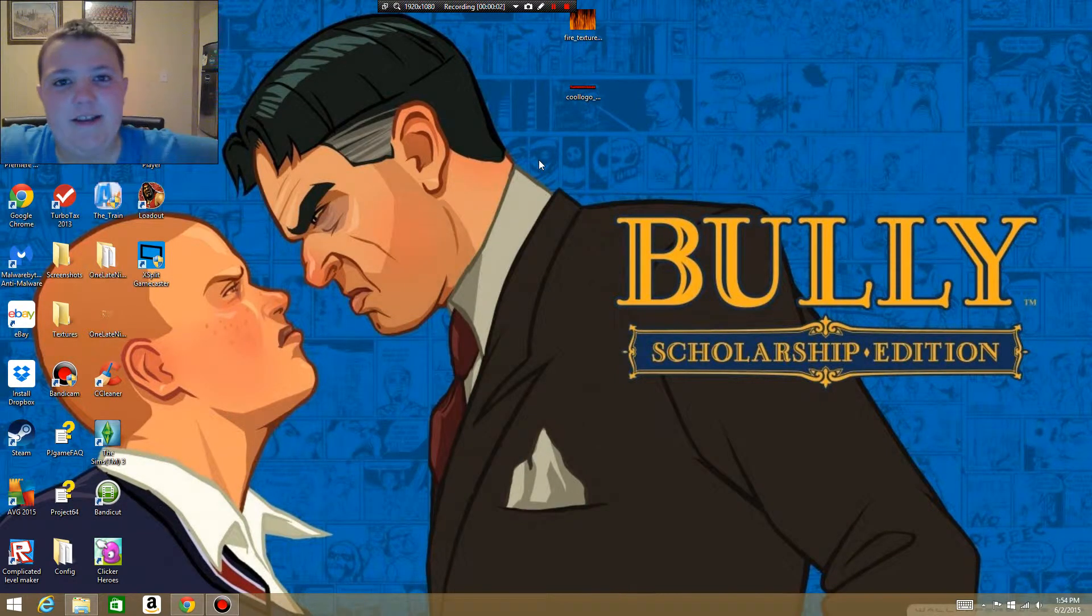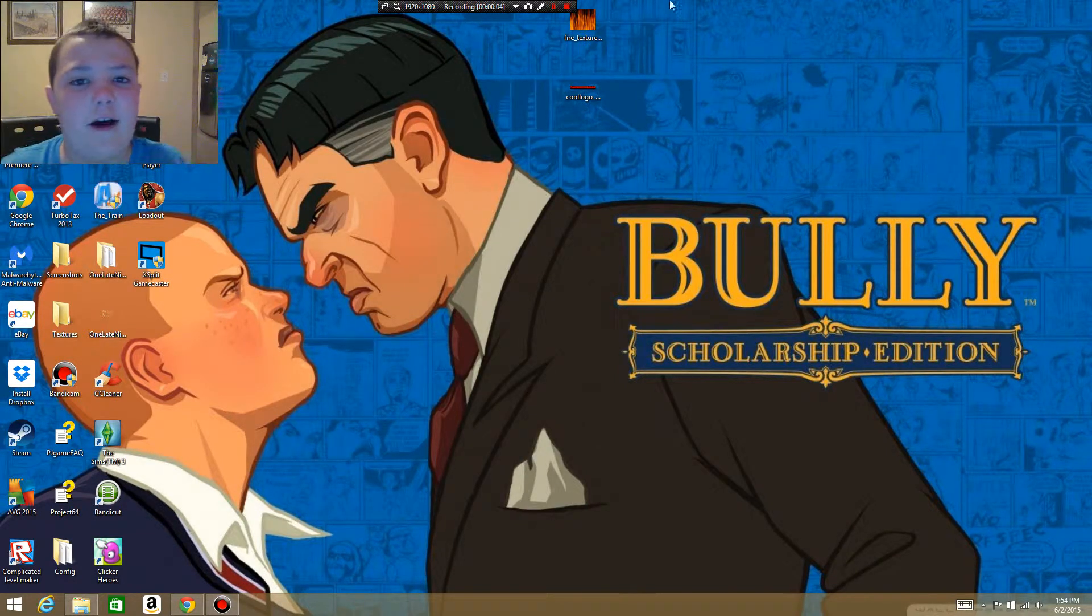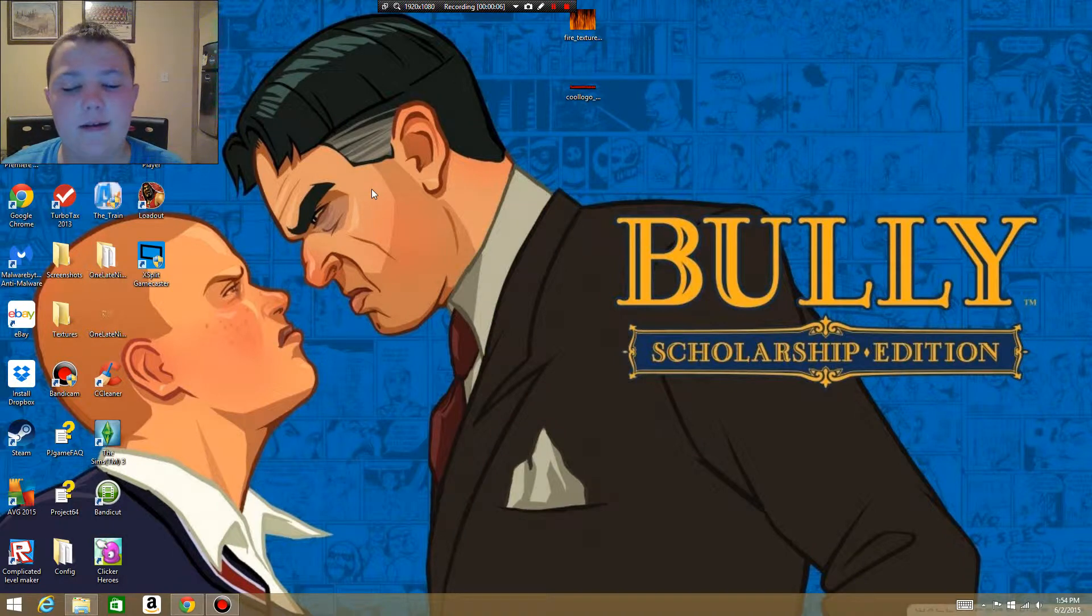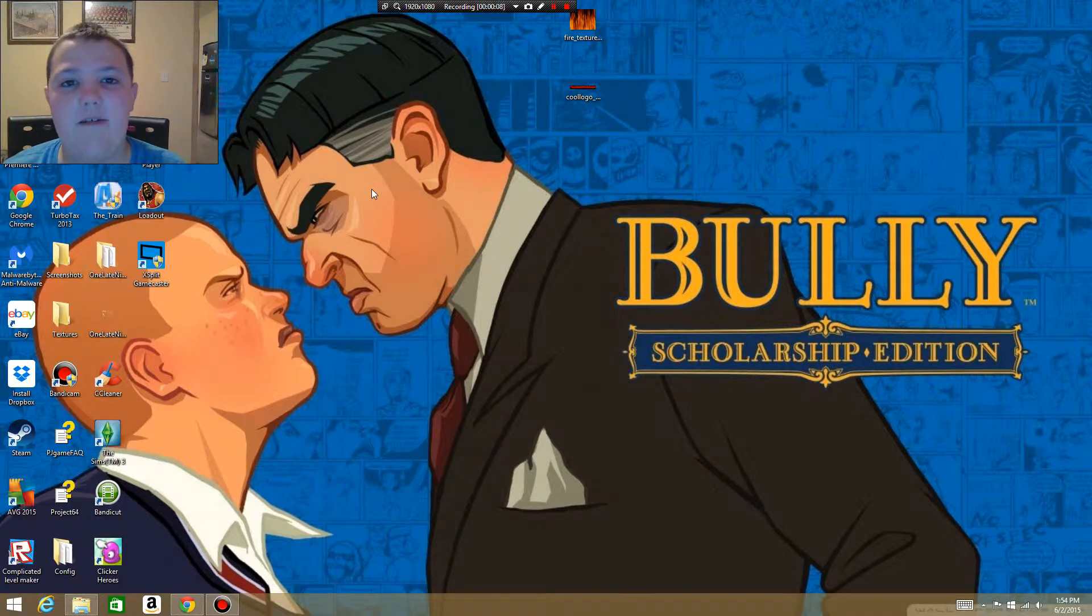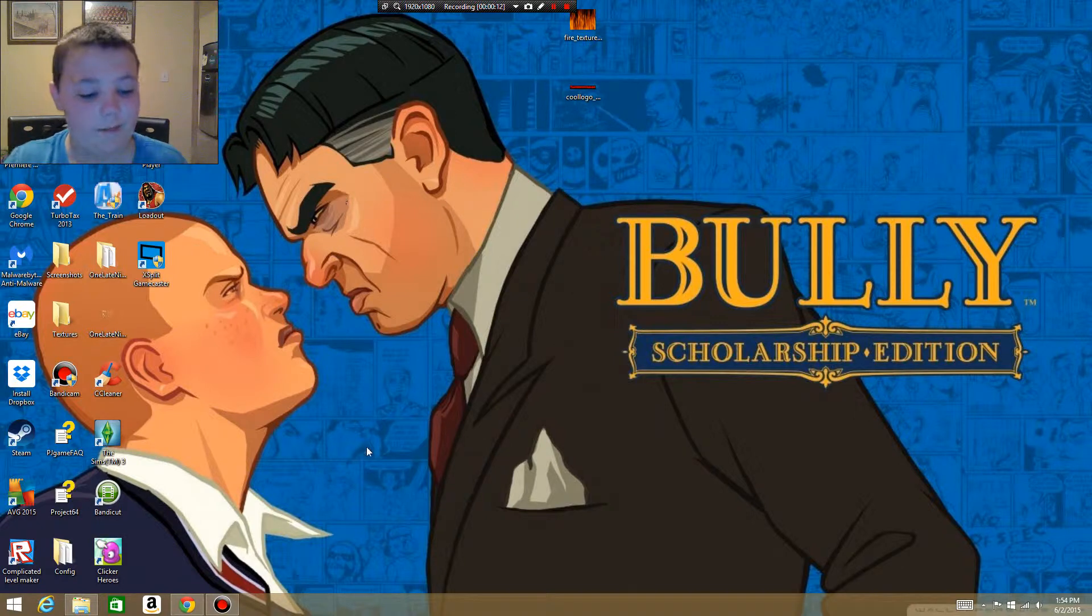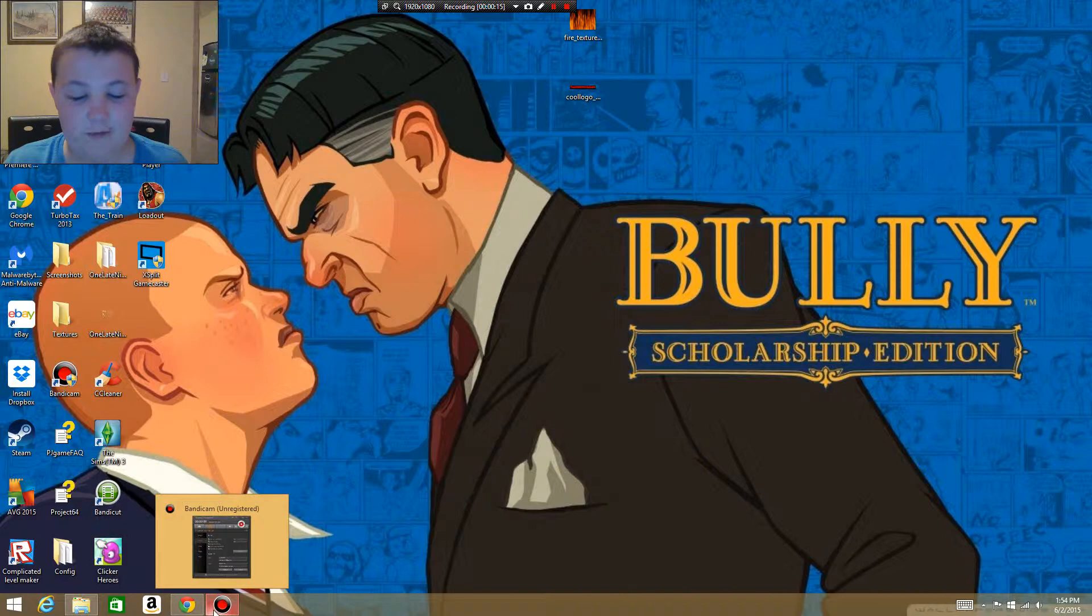Hello cheesers, and this is a tutorial video on how to have face cam on Bandicam. I almost said how to get Bandicam for free. In order to use face cam, obviously you'll have to have Bandicam.